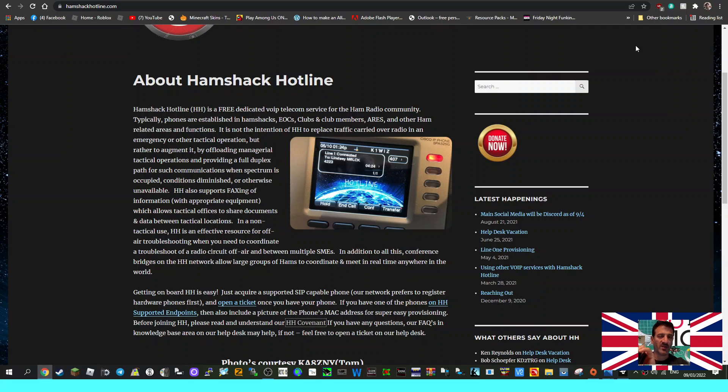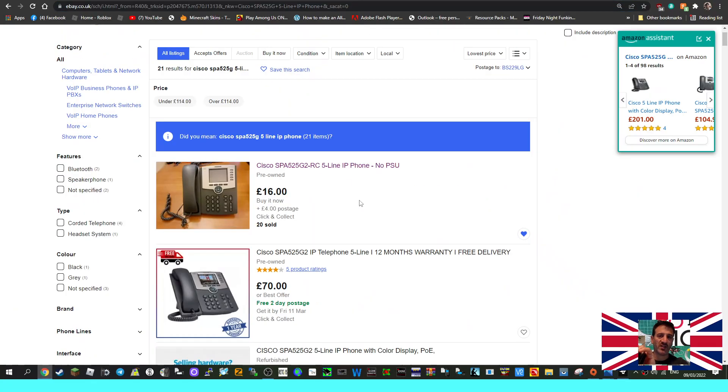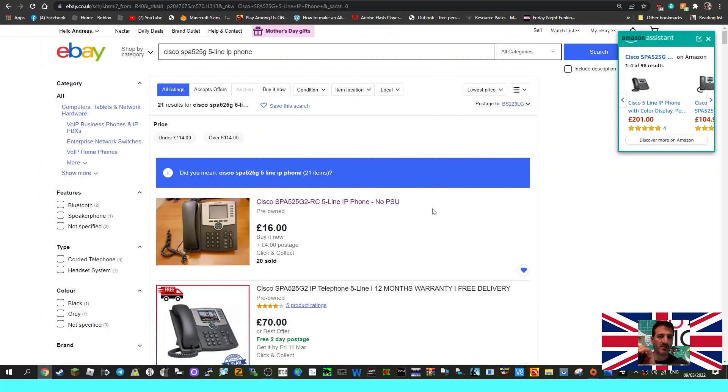Mzero FXB, welcome to my videos about Hamshack hotline. We're still looking at different devices, and we're on eBay here just looking around. The prices do vary.